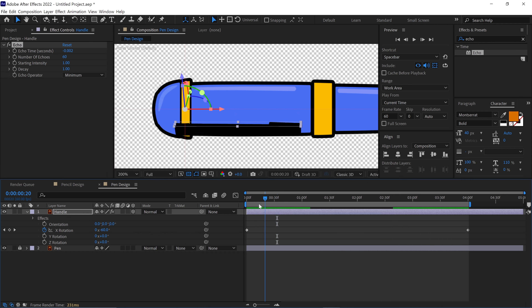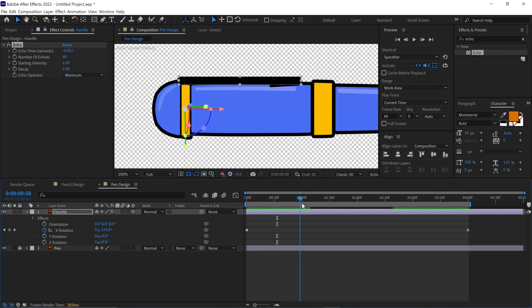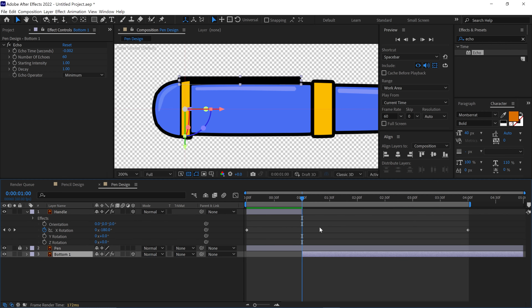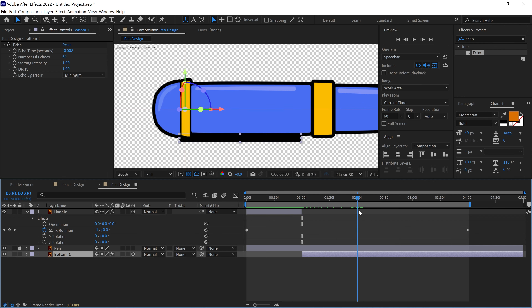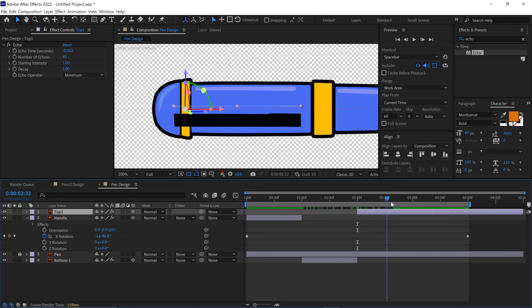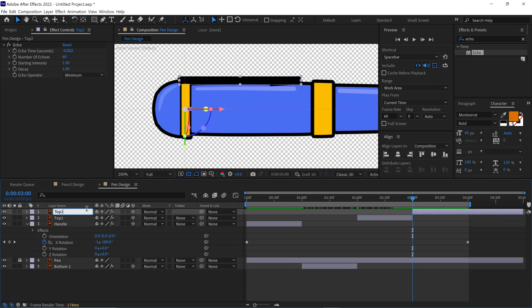Pay close attention here. Go back to the first frame and slowly move the time indicator until you reach negative 180 degrees rotation. At this point, split the layer. Rename this new layer as 'Bottom1' and place it below the pen layer. Then move the time indicator forward to the next negative 360 degrees rotation, or negative 1 rotation value. Split the layer again, rename it 'Top1', and place it above the handle layer. Next, move the time indicator to negative 1 times 180 degrees rotation and split the layer once more. Rename this layer 'Bottom2' and place it below the Bottom1 layer.